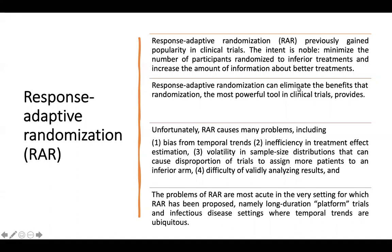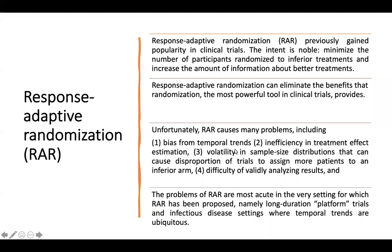Response adaptive randomization can eliminate the benefit that randomization, the most powerful tool in clinical trial, provides. Unfortunately, this response adaptive randomization has many problems. One of them is bias from temporal trends as the patient condition is changed by time. And the second is inefficiency in treatment effect estimation as no volume equation between both groups. Volatility in sample size distributions that can cause disproportion of trials to assign more patients to an inferior arm. And last was the difficulty of validating analyzing results.